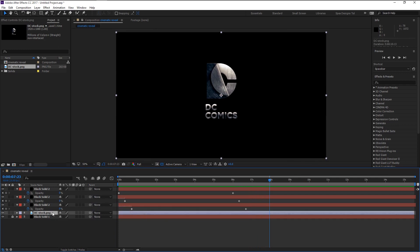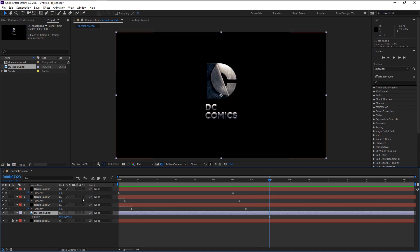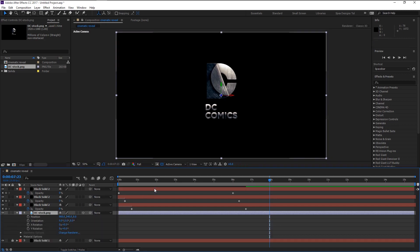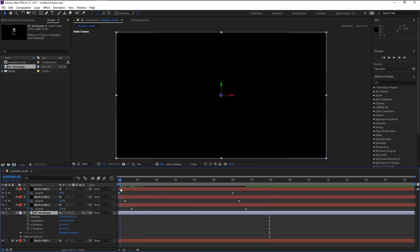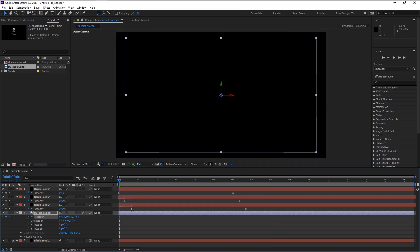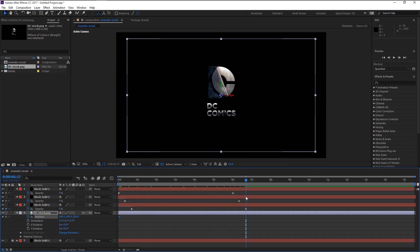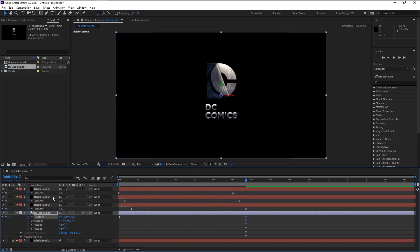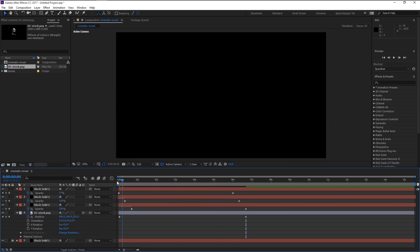We will now animate our logo. Select the logo layer and press P on your keyboard to bring the position. If you don't see the 3D boxes, press the toggle icon to change it, then press the last box — it will change your layer to 3D. Take the time indicator to the beginning and keyframe the position. Push the logo in the Z space, then place the time indicator on the last keyframe and change the position back to 0.